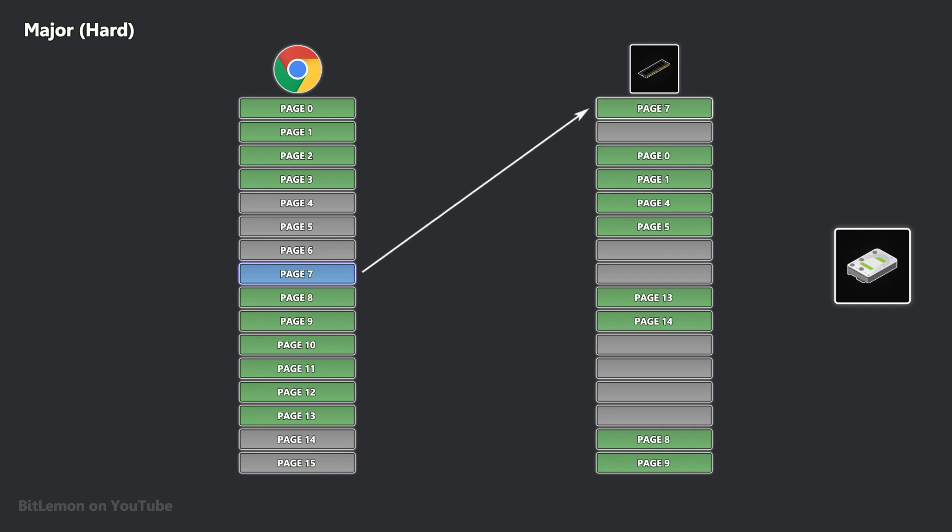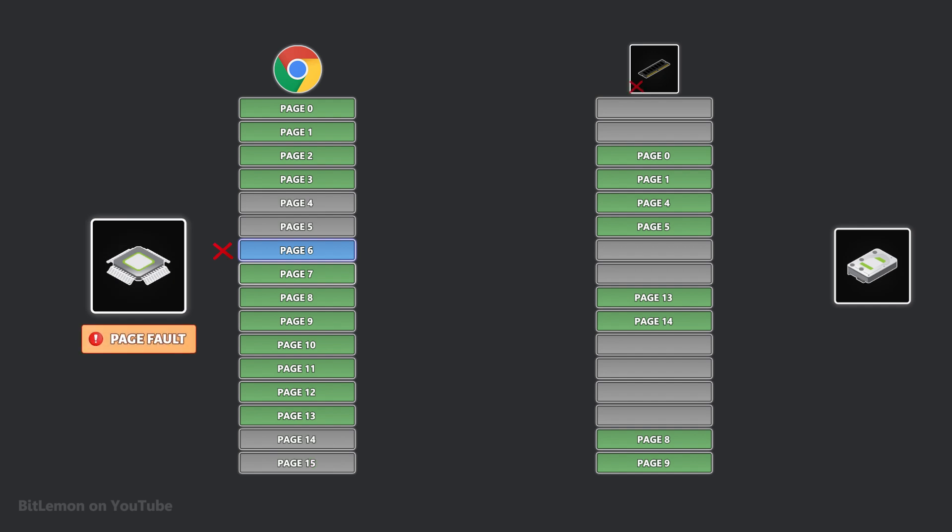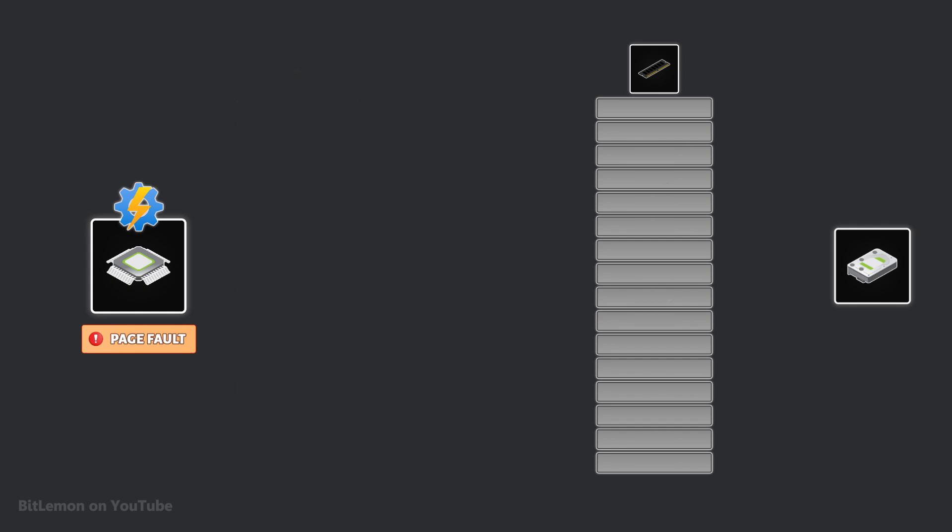Major page faults take longer to resolve, and if they happen frequently in a short time, they can significantly degrade system performance. If a program tries to access invalid memory, meaning the address isn't mapped in its virtual address space and isn't found in either RAM or on disk, the page fault ISR typically asks the operating system to terminate the offending program with the infamous segmentation fault error.